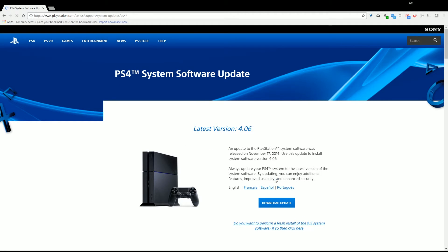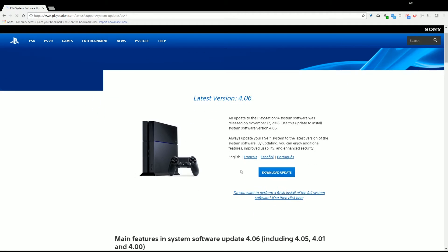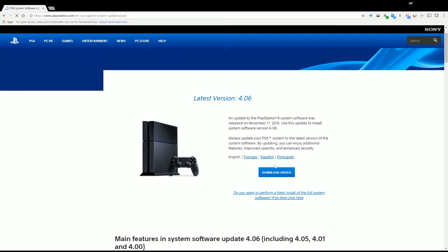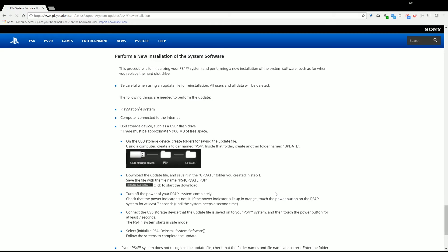And then don't go to Download Update. You go to this site if you don't have a connection to the internet on your PS4 for some reason, and you want to update to the latest one from a recent software version. But you don't want to do that, that won't be enough. You actually need to go down here. Do you want to perform a fresh install of the full system software? If so, then click here.